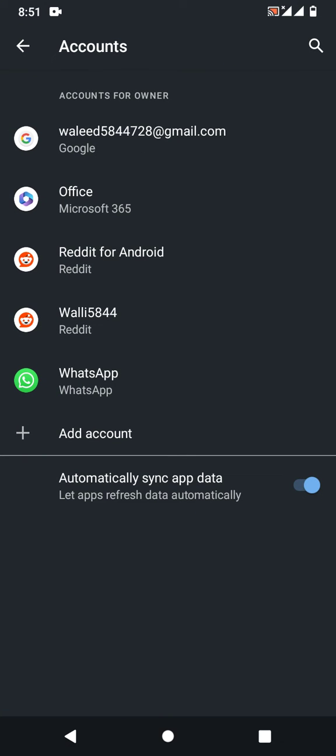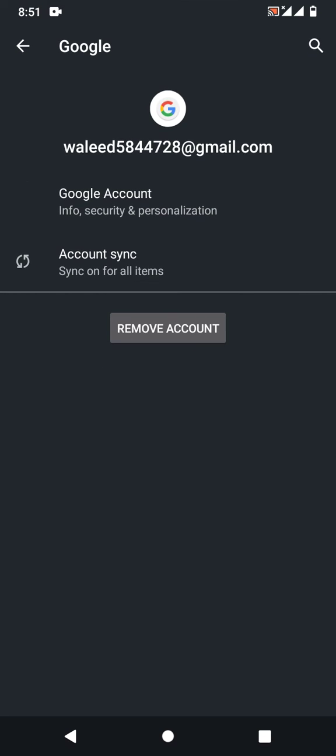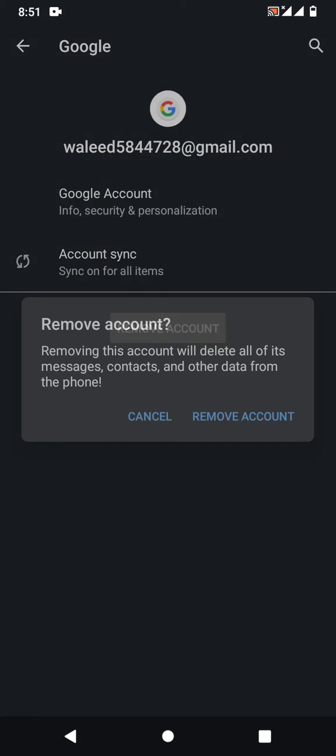You can see the Google account—click on it. Now you can see an option to Remove Account. Simply tap on Remove Account.